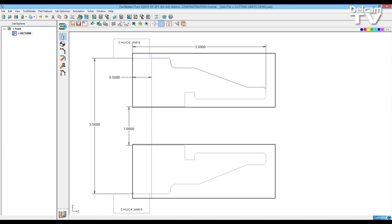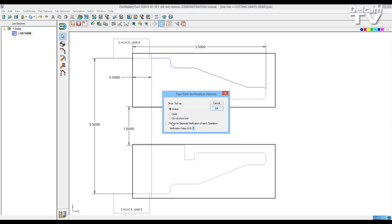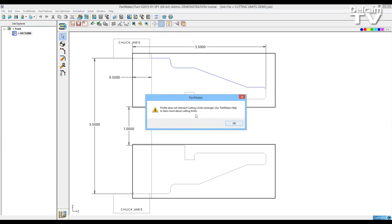We'll put that tool away and now I want to verify this work group. You'll see you get an error. Profile does not intersect the cutting limits rectangle.